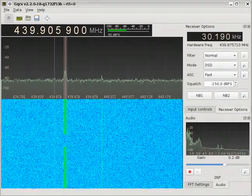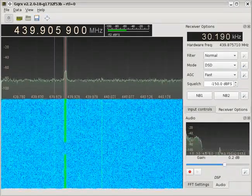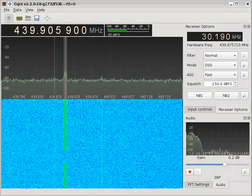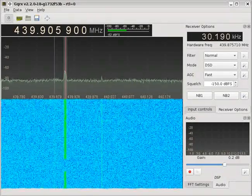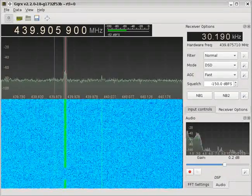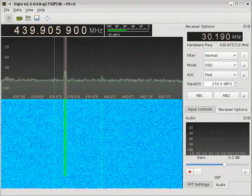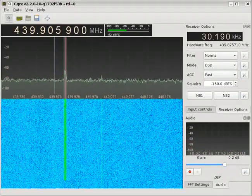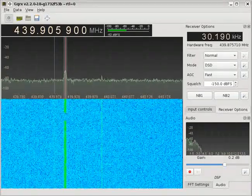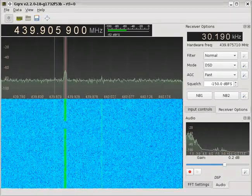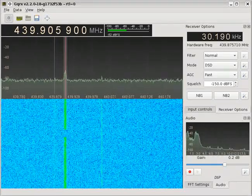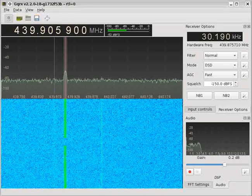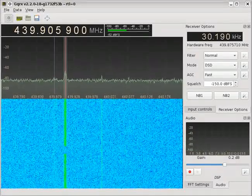Are there any portable or mobile stations leaving the coverage? Please call now. Net control, this is Alpha Charlie 5 X-ray Victor, AC, Portable, Little Rock, Arkansas.